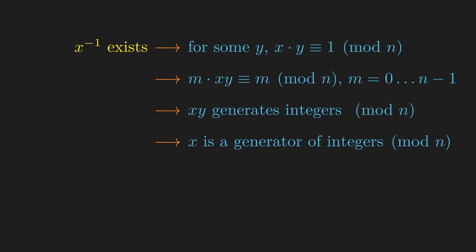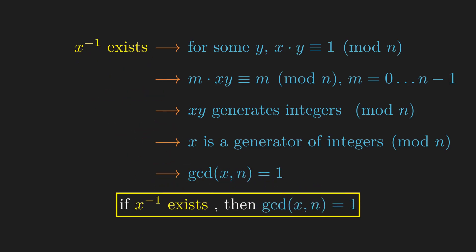But we've shown that if x is a generator, then x is coprime to n. So if x has a modular inverse, then x is coprime to n.